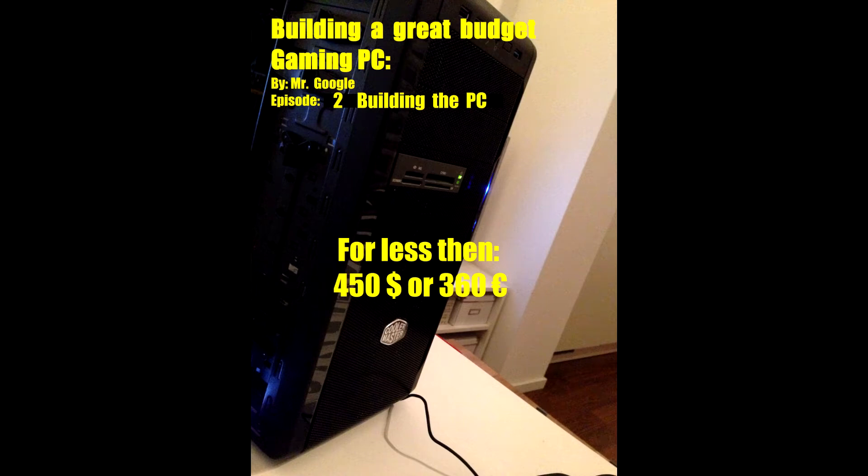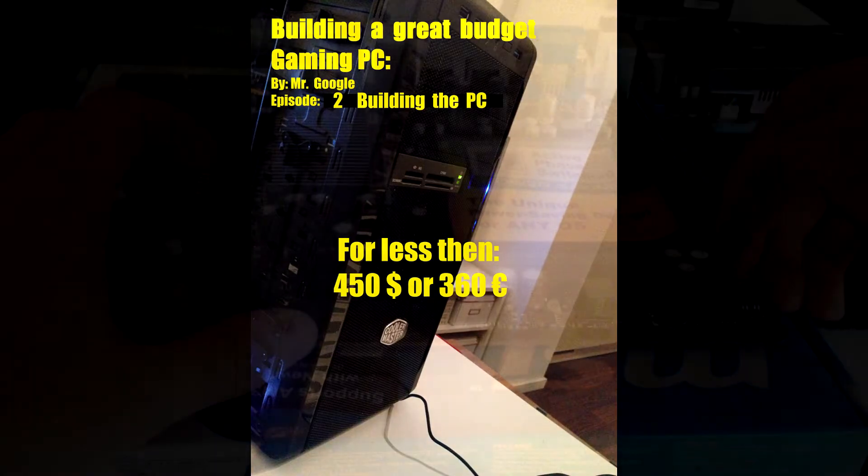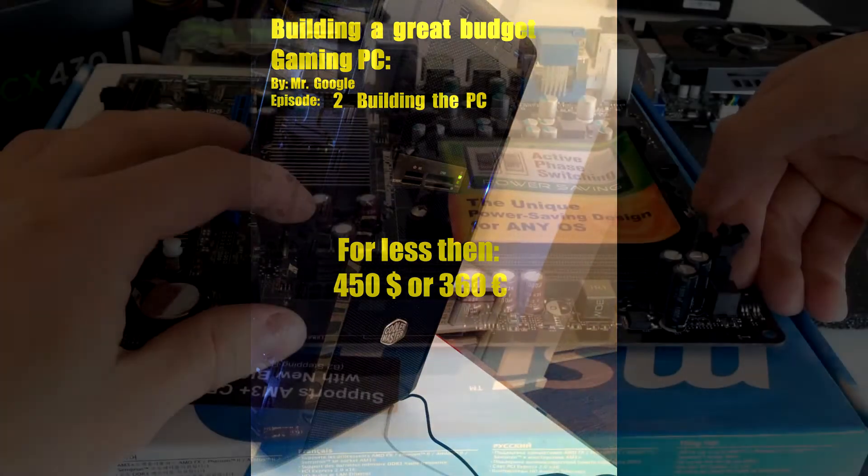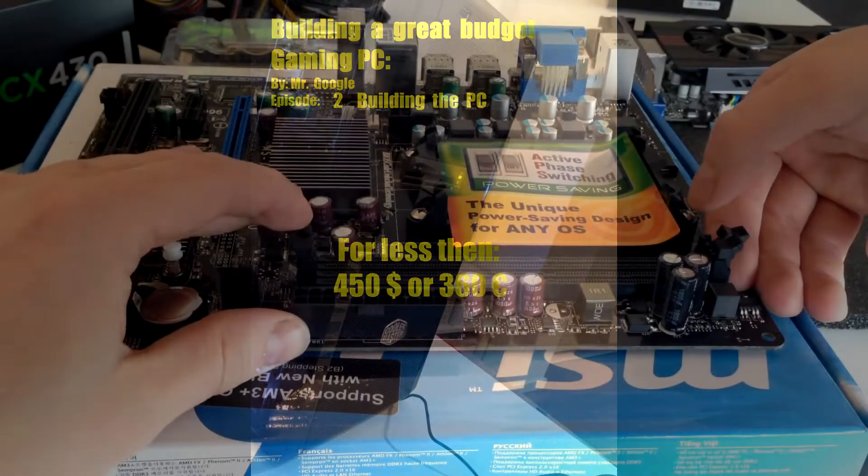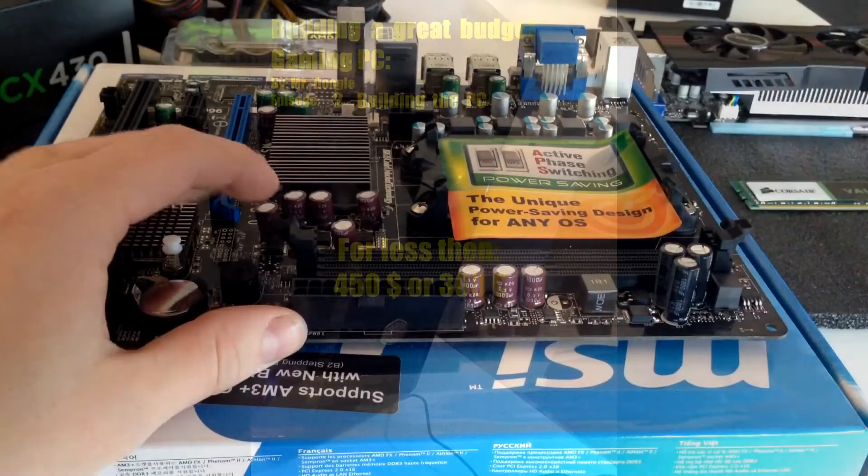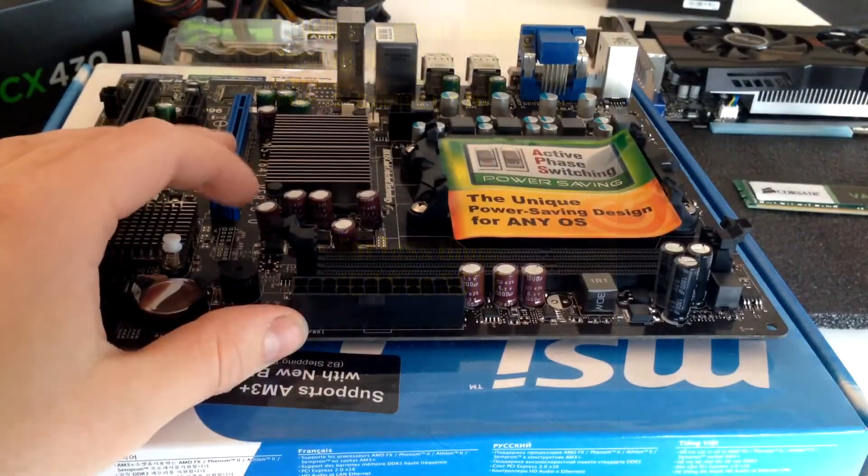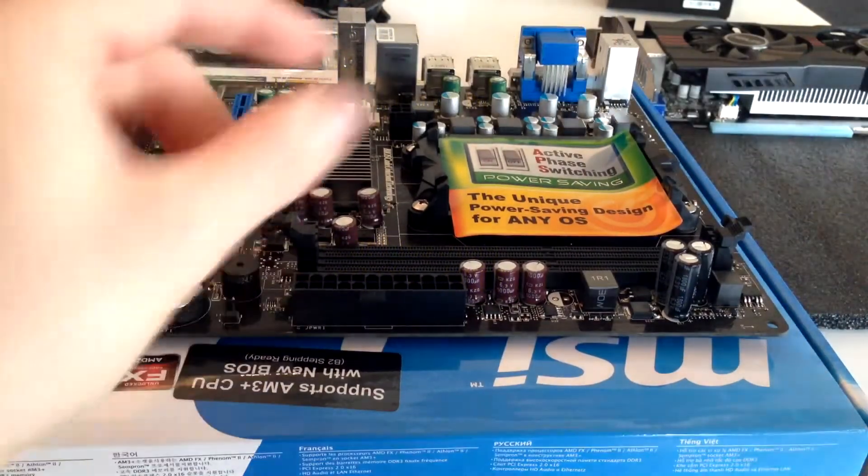Hello everybody, this is SB, also known as Mr. Google, and welcome back to my latest video. This video is going to be about part 2 of building a great budget gaming PC. In this video I will be showing you guys how to build the gaming PC I advised in my previous video, so let's start building it.